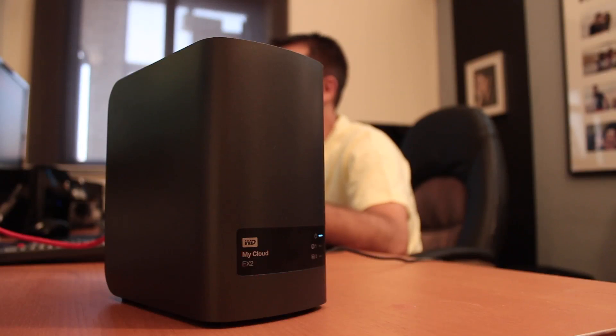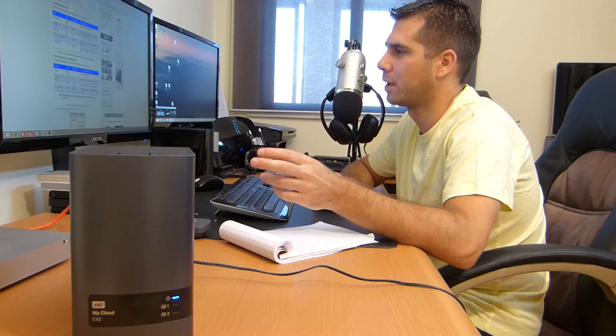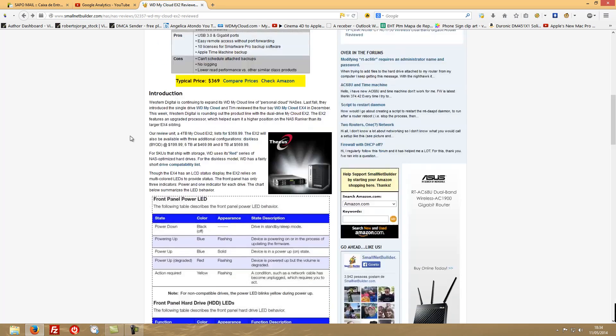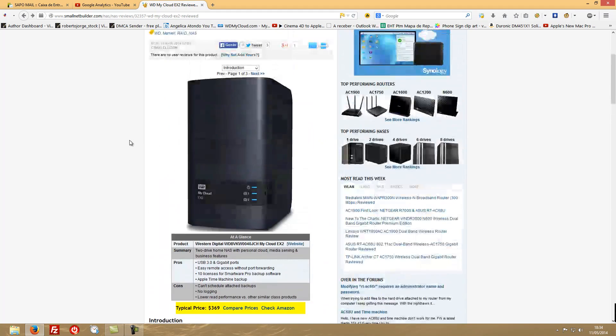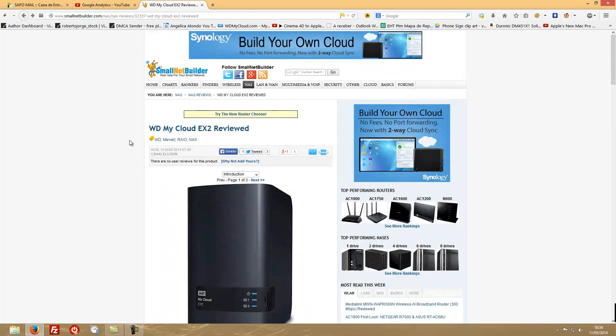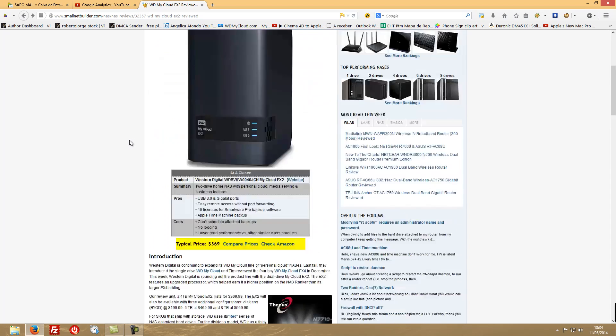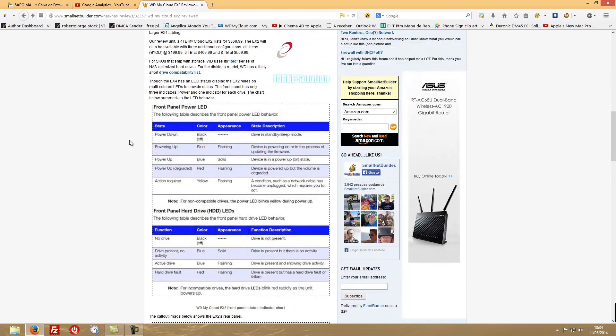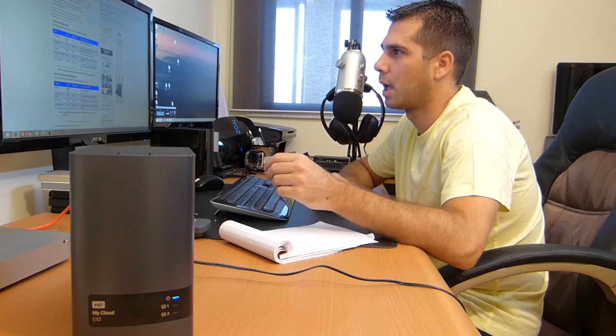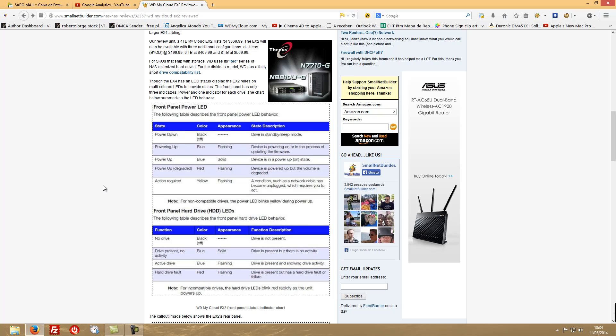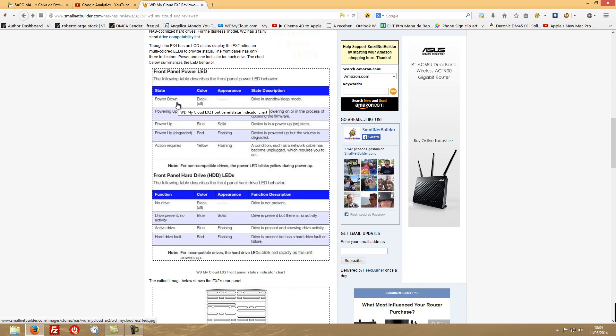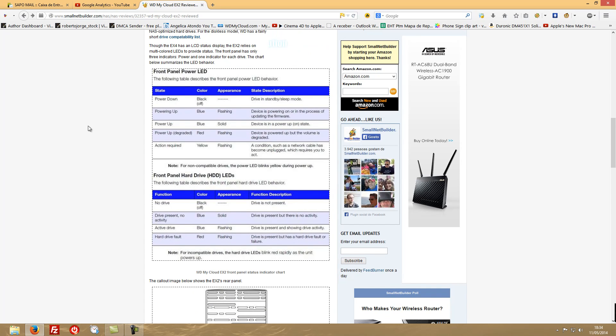Regarding the color codes, I found out here on the website of SmallNet Builder. You can check for it - if you search MyCloud EX2 color codes, you'll find this site very easily and they did a great job placing the color codes here. When it's powered down, everything is off. When it's in sleep mode, it's as it is right now.